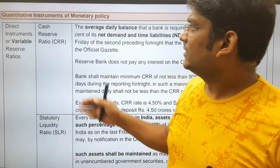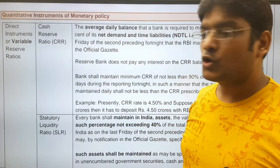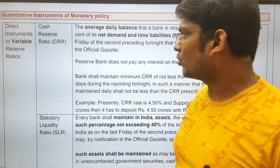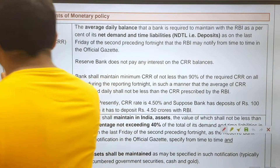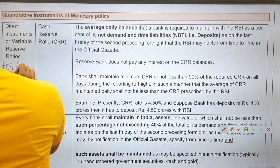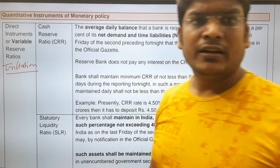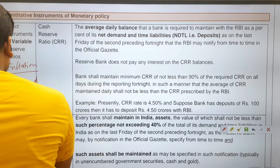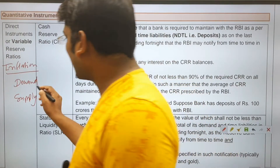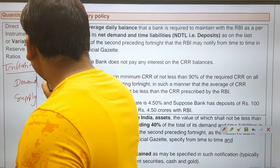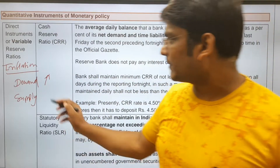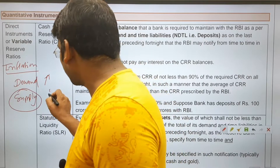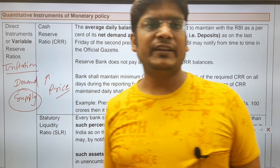Hello friends, this is Siyatul Mittal. Quantitative instruments of monetary policy control the quantity of money supply in the economy, which helps RBI control inflation. Inflation is due to demand and supply mismatch. If demand is high and supply remains the same, then price will rise and inflation will increase.